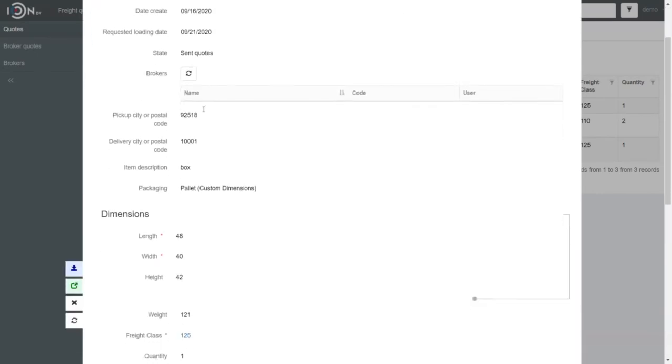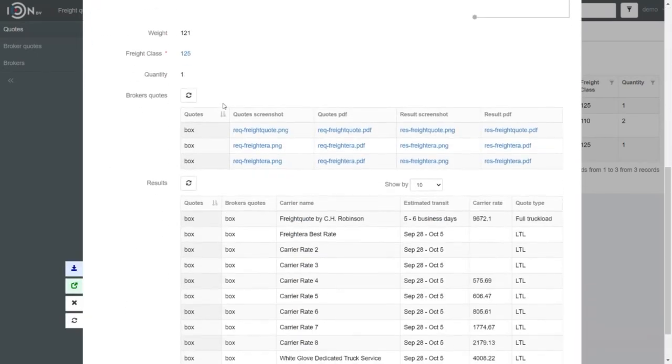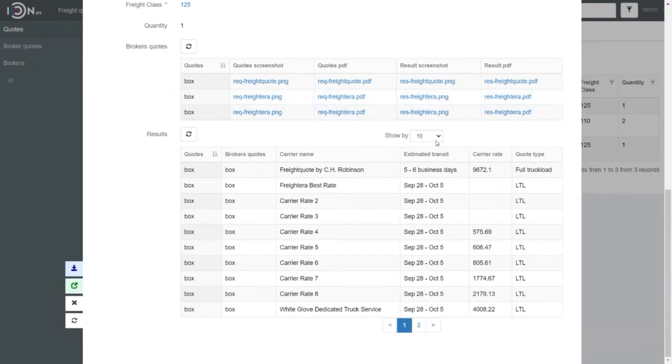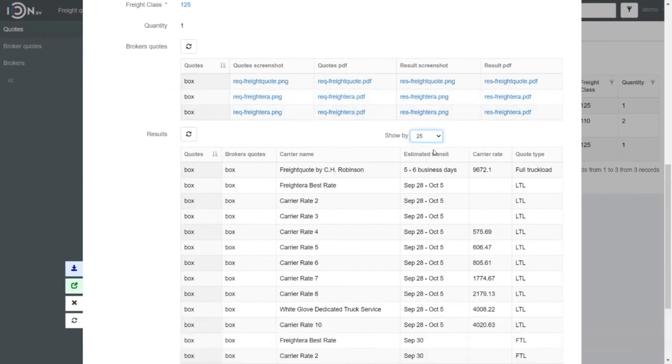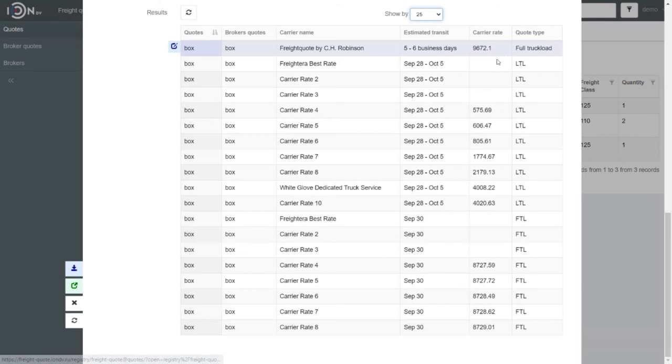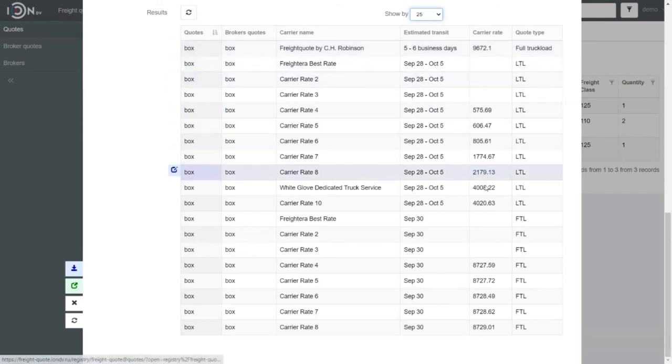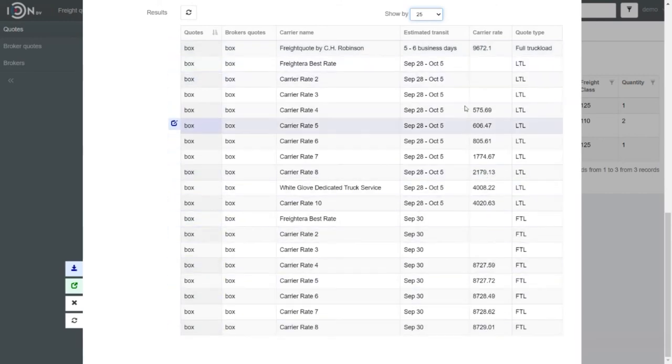Here are the results. Let's open them. These are the rates and estimated time of delivery of different companies.